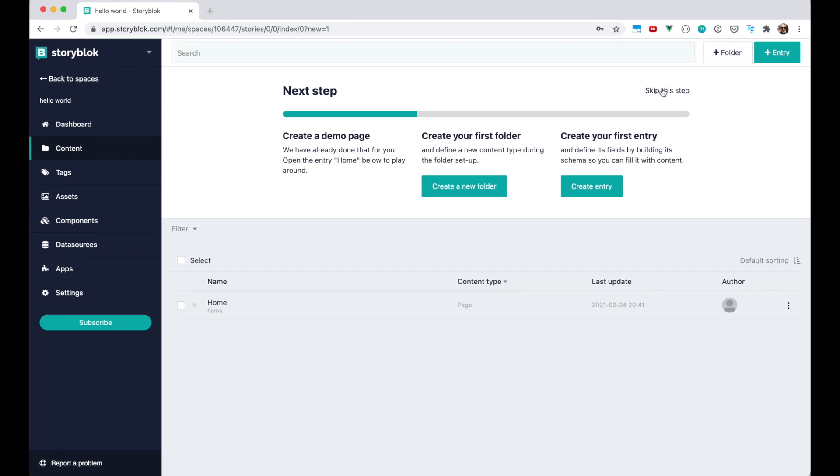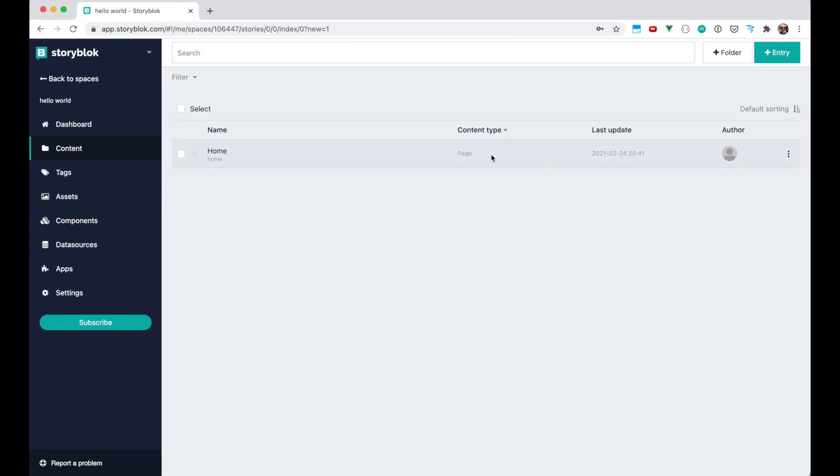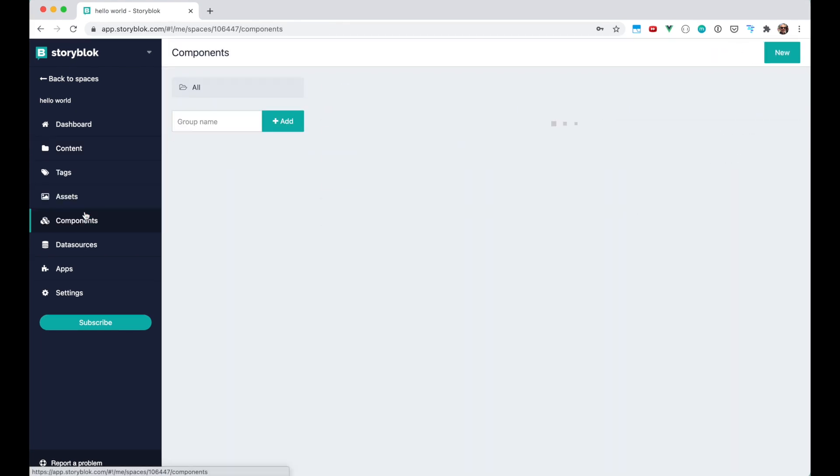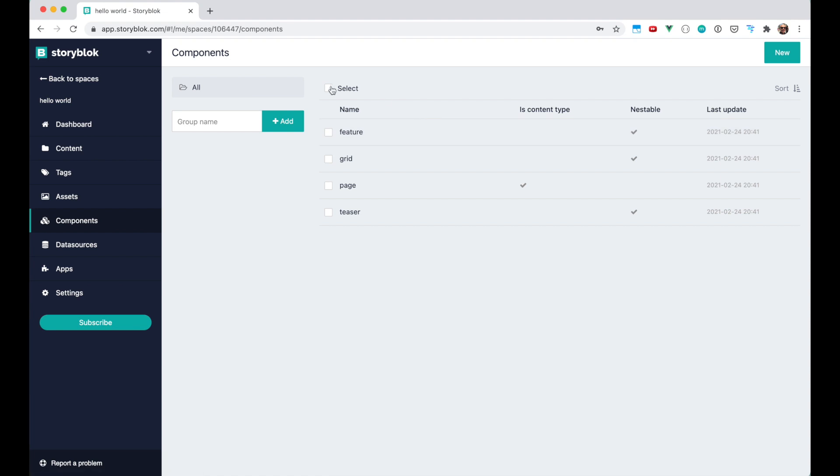And once it's created we're gonna skip this demo step and also delete all the default components. So let's select all and delete.